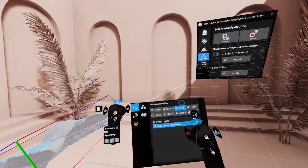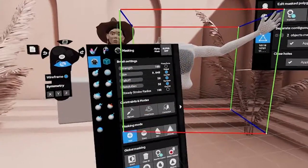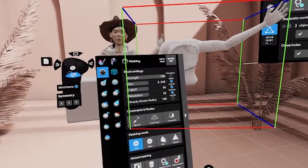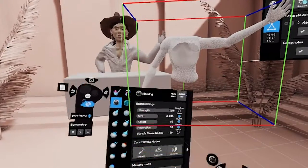The last command here is close holes, which is going to detect any holes on your selected object and automatically close them up.